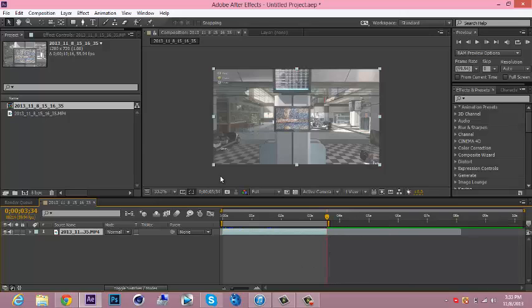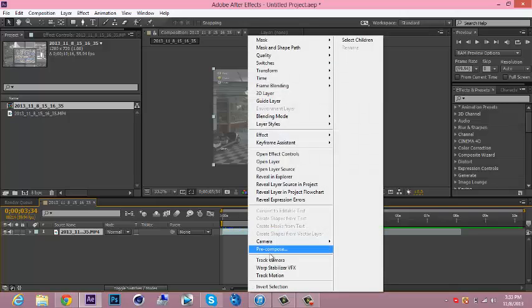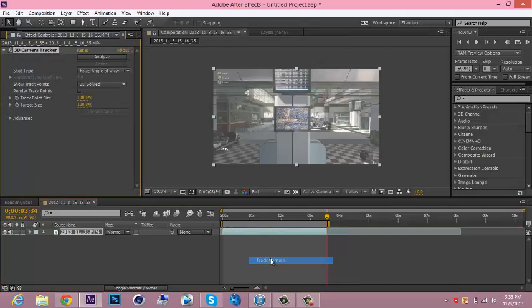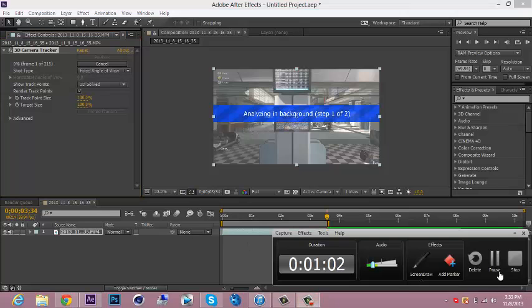Now you want to go to your clip, right click it, go to track camera, and then hit render track points. This is gonna take a couple minutes, so I'm gonna pause it right here. Be back soon.